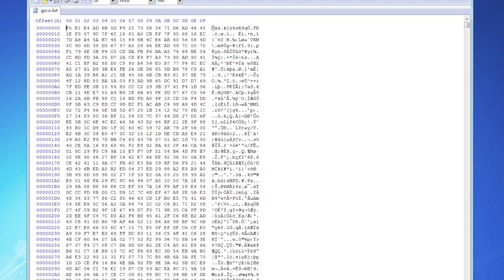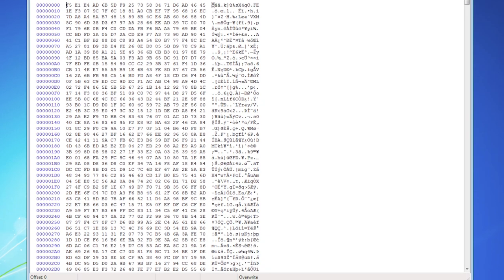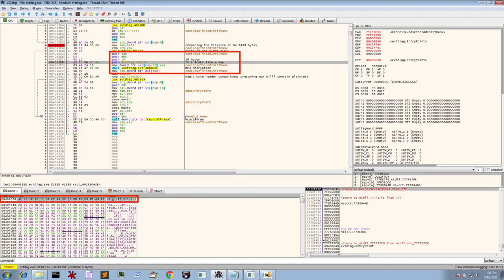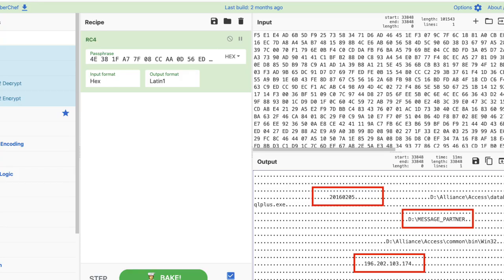The malware is deployed with an encrypted config file, which I found interesting given the main executable wasn't protected. By inspecting the malware code, there are indications the algorithm used is RC4 — you can see this from two markers in what's known as a key scheduling algorithm (KSA), which is part of an RC4 routine. Assuming that to be the case, it's possible to find where the malware stores the encryption key and use it to manually decode the config file in CyberChef. This reveals transaction numbers and, importantly, an IOC: the IP address the malware communicates back to, which belongs to the adversary.